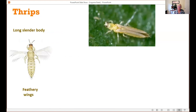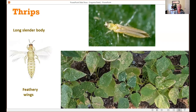Thrips are the other main common pest. They're also tiny insects — they're winged with feathery wings, and have a long slender body. Their damage looks similar to spider mite damage in that it causes white stippling, but I tend to think of it more as patches of bleached areas on the foliage. These are more sporadic on the edges or interior of the leaves, whereas spider mites tend to eventually cover the entire leaf area.